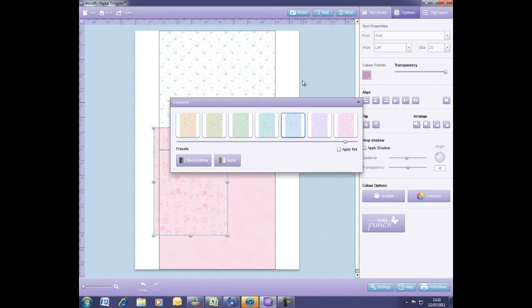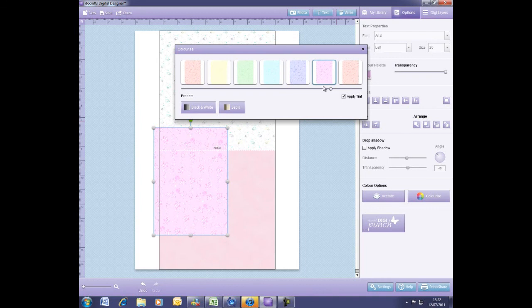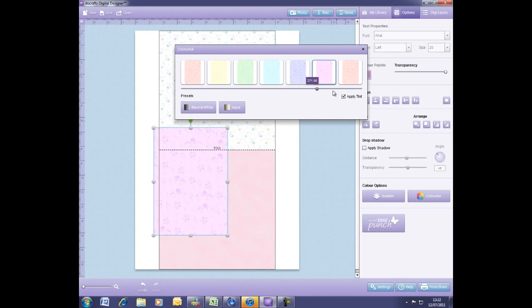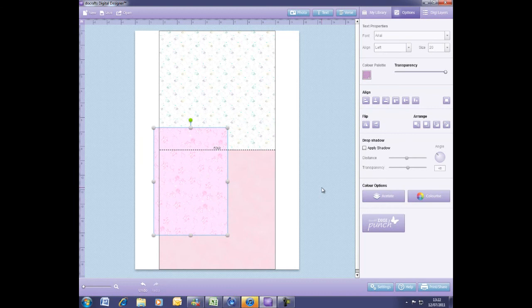You can see I've made this into a pink that matches, or I can apply a tint and the whole page changes to that colorway. So that is our new Colorize tool, and we hope you have fun playing with it. We look forward to sharing more tutorials, tips, and tricks in our next videos.